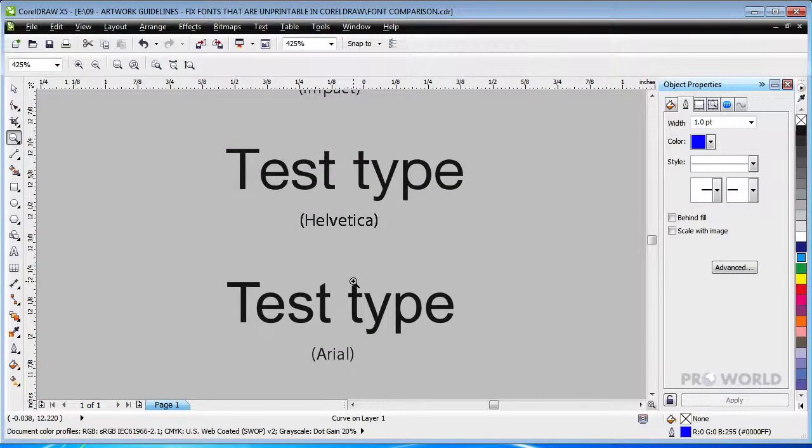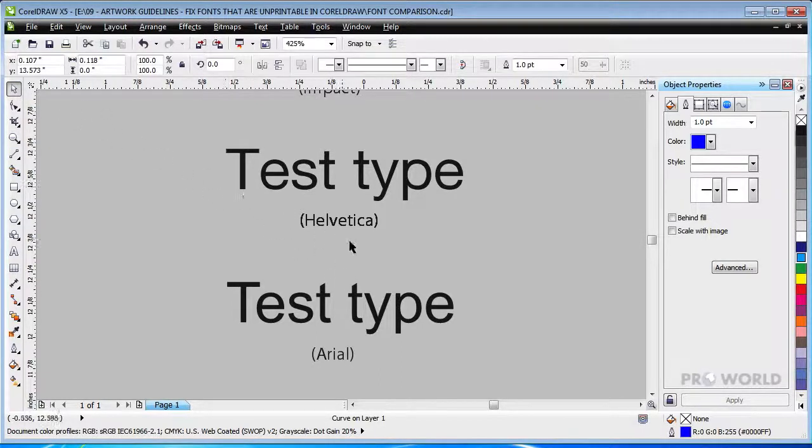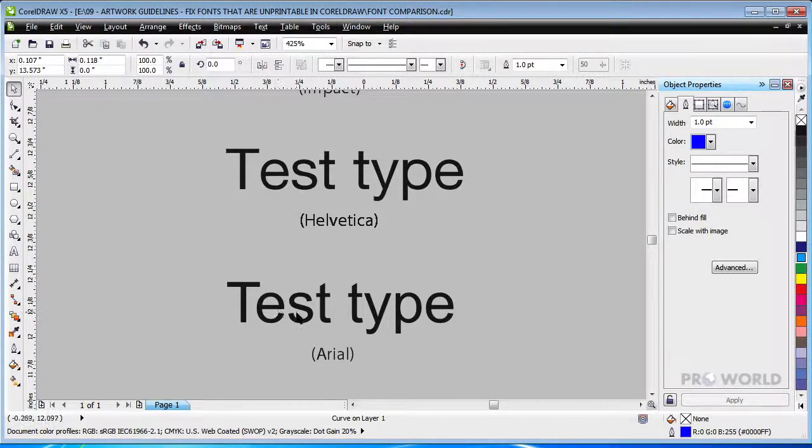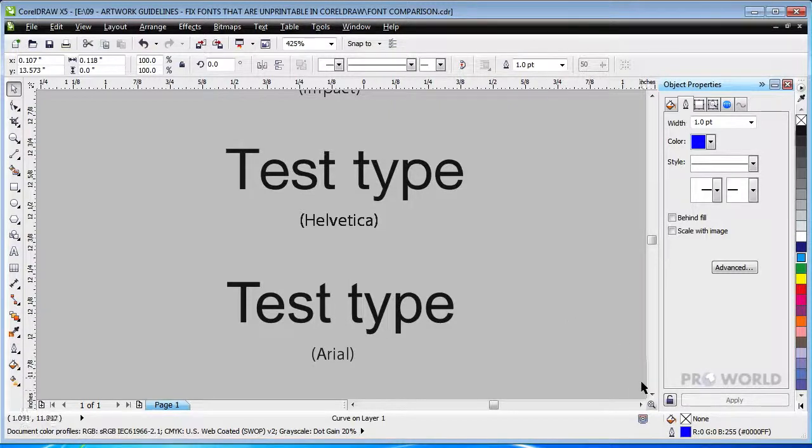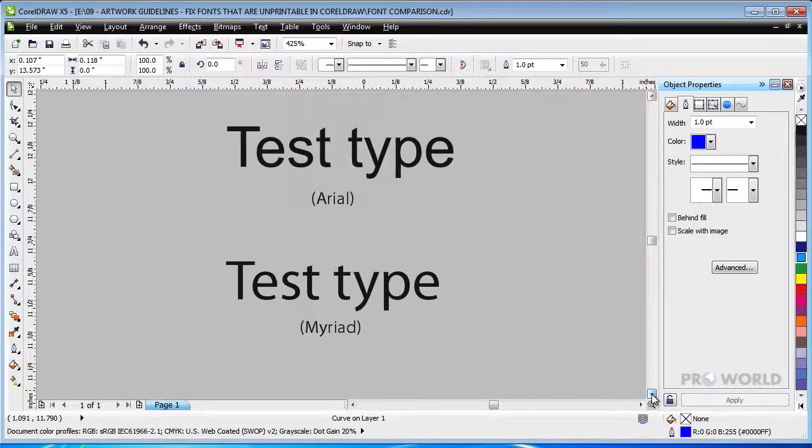Helvetica and Arial are better choices for small sizes, but some letters do present problems. Notice the thin space between these components of the S and E. In order to meet the art requirements, both Helvetica and Arial must be at least 30 points.